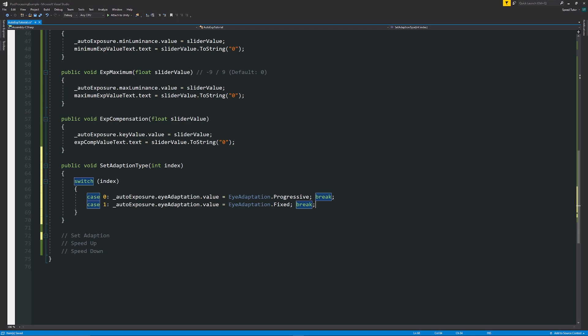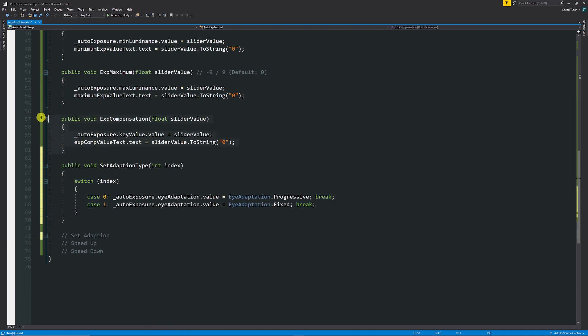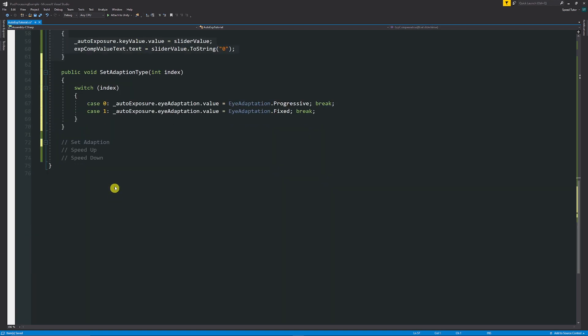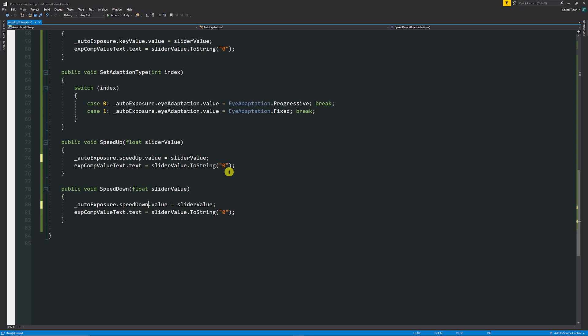So we get it split up and then we need speed up and down, which can be done in exactly the same way as our other sliders, dot speed up and then auto exposure dot speed down dot value. And then we can update the text if we're choosing to use those.